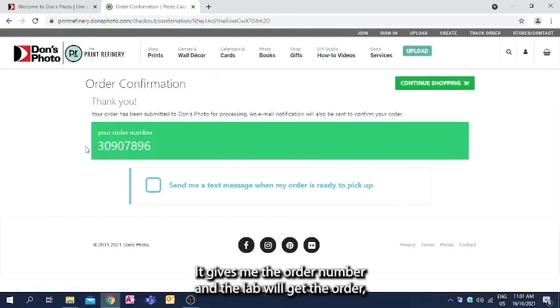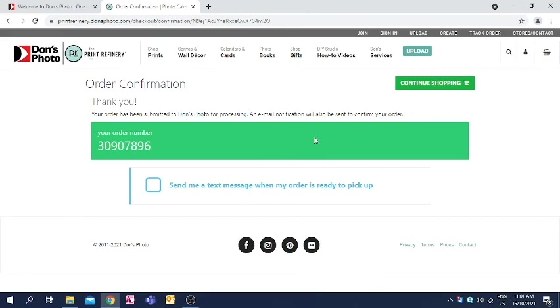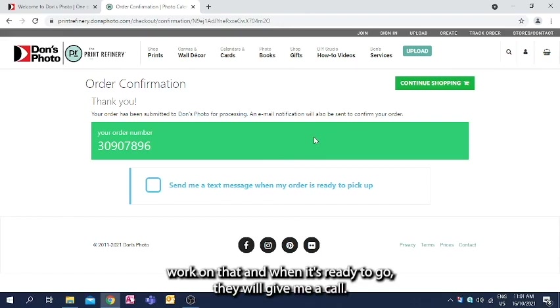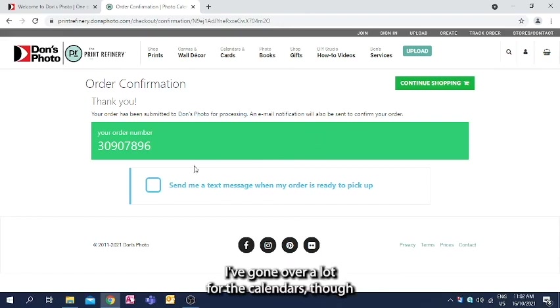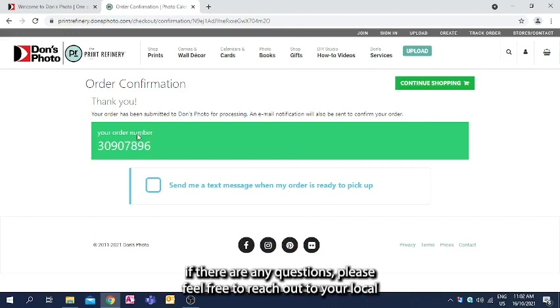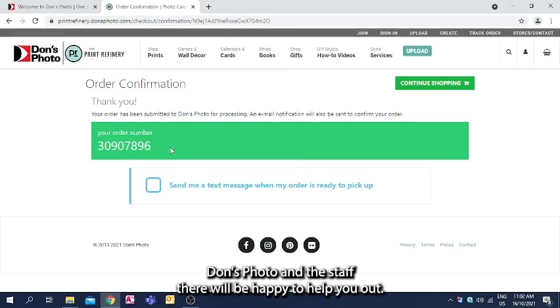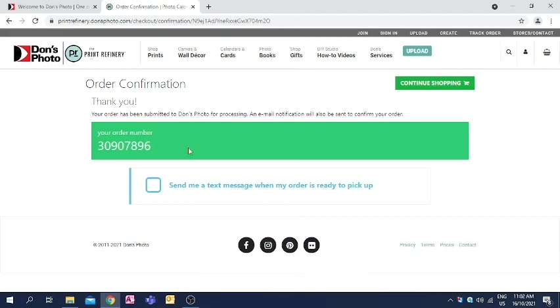It gives me the order number and the lab will get the order. I've worked on that, and when it's ready to go, they will give me a call. I've gone over a lot for the calendars, though if there are any questions, please feel free to reach out to your local Don's Photo, and the staff there will be happy to help you out. Thank you.